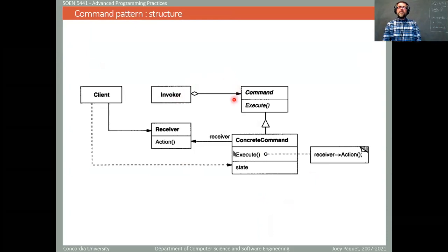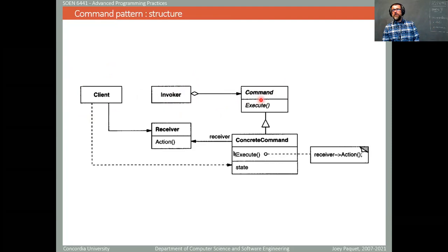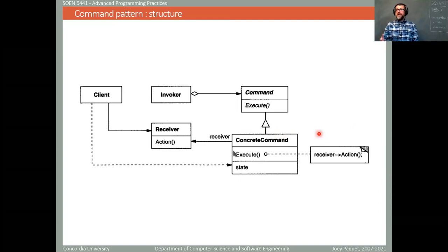Here's the UML diagram describing this pattern. As always, you have the client — the main program using this pattern. The invoker creates the command. In our case, the invoker is the player creating an order. The command is going to be an order. There will be different kinds of commands — for example, a deploy order, an advance order, or a pacify order. This command is encapsulated inside a command object, and then the game engine receives and operates on the command.